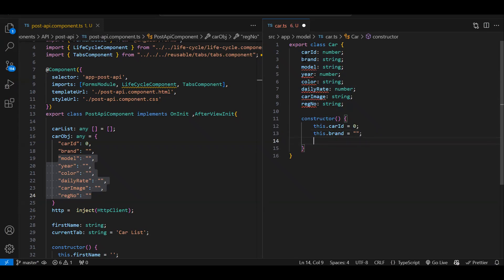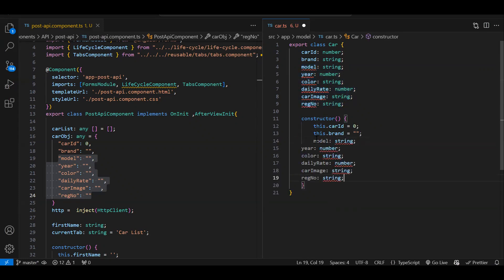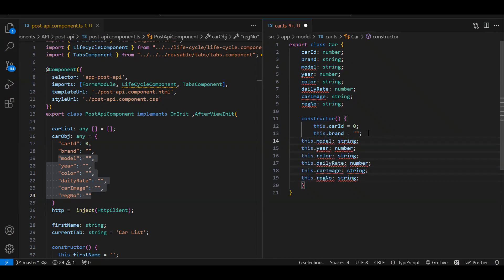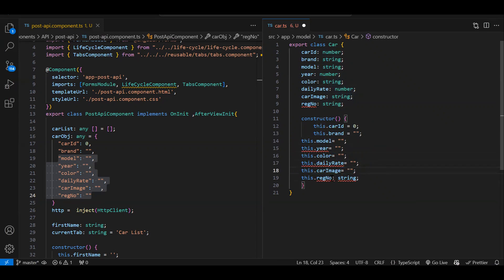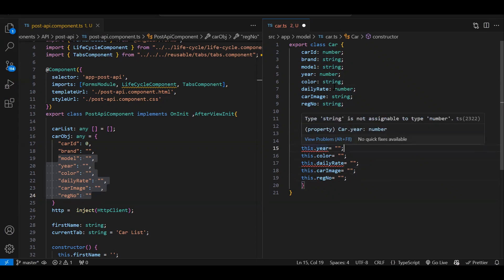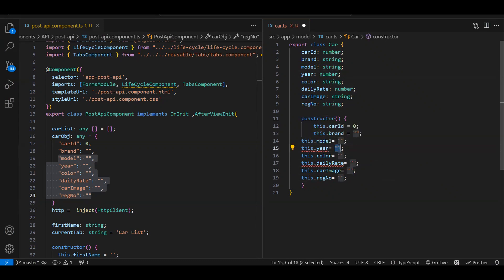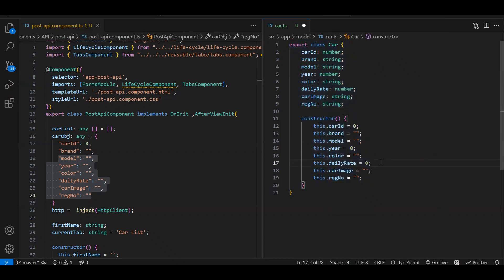Let me copy and create all the properties in the constructor. Where we specified `number` data type we cannot initialize with an empty string, so we initialize with zero. This is how you create the class — whenever you are doing any CRUD operation and you know what data you are going to send to the post API, just create a class with those properties.